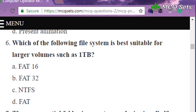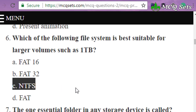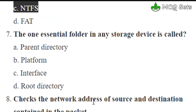Question six: which file system is best suitable for larger volumes such as one terabyte — FAT16, FAT32, NTFS, or FAT? Among these options, NTFS is more suitable for larger hard disks like 500 gigabytes, one terabyte, or more. So option C, NTFS, is the correct answer for question six.